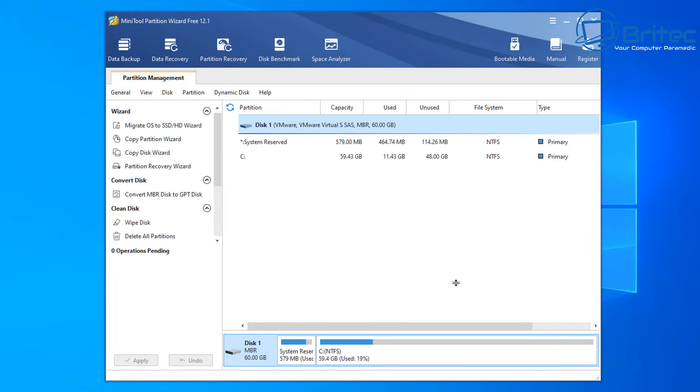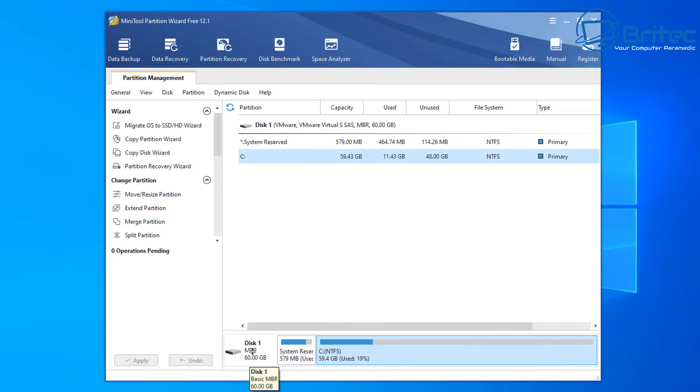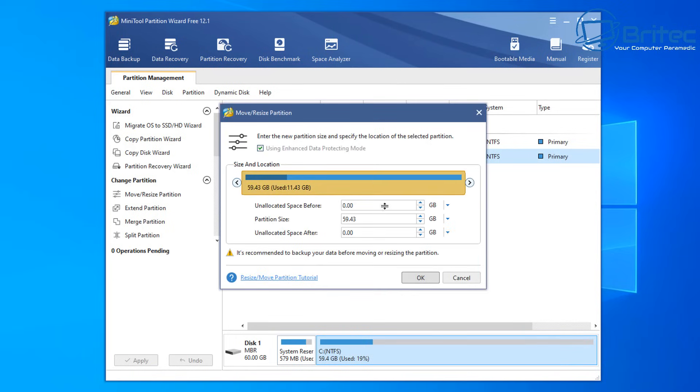Now first what we're going to need to do is take a bit of space from our C drive. So what I'm going to do is go down here. You can see our C drive here. You need to make sure, also this is very important, that you are running MBR. Now if you're using GPT, which a lot of people do nowadays, then you will not be able to use this software to resize your system reserve partition or any other type of software.